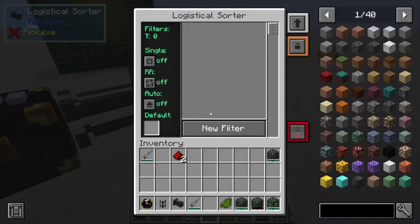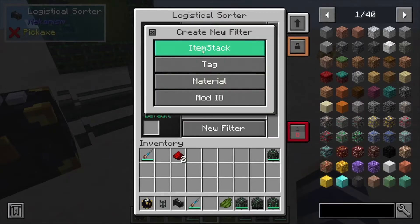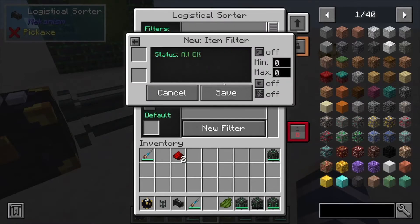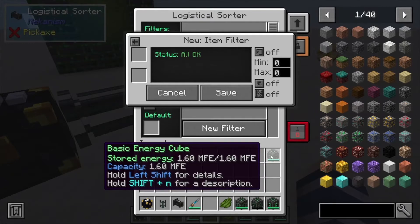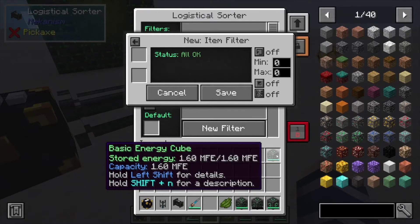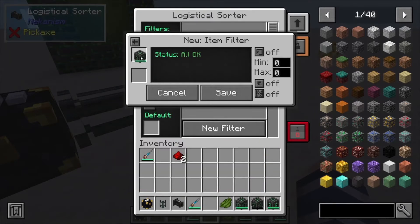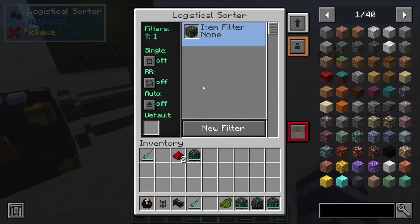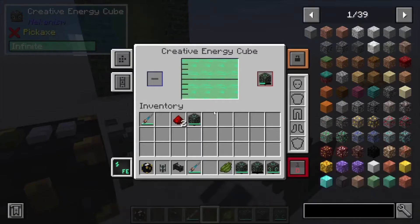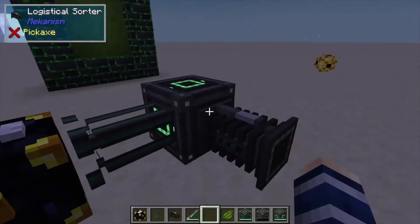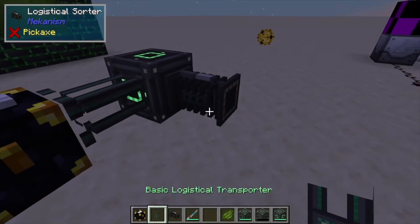Now that we have a full cube, we're just going to come in here, new filter, item stack, and we want to make sure we use the completely filled basic cube, because it does detect how much energy is in it.